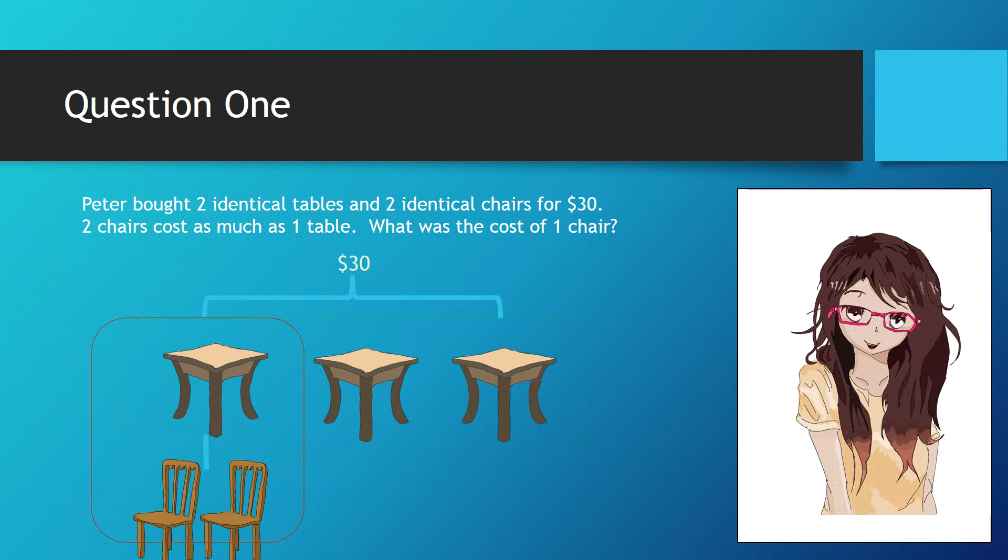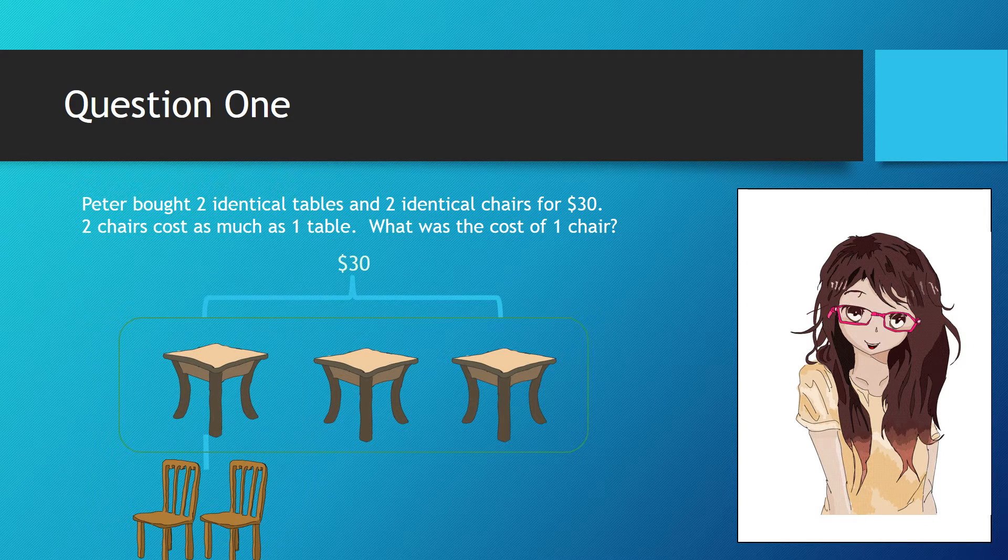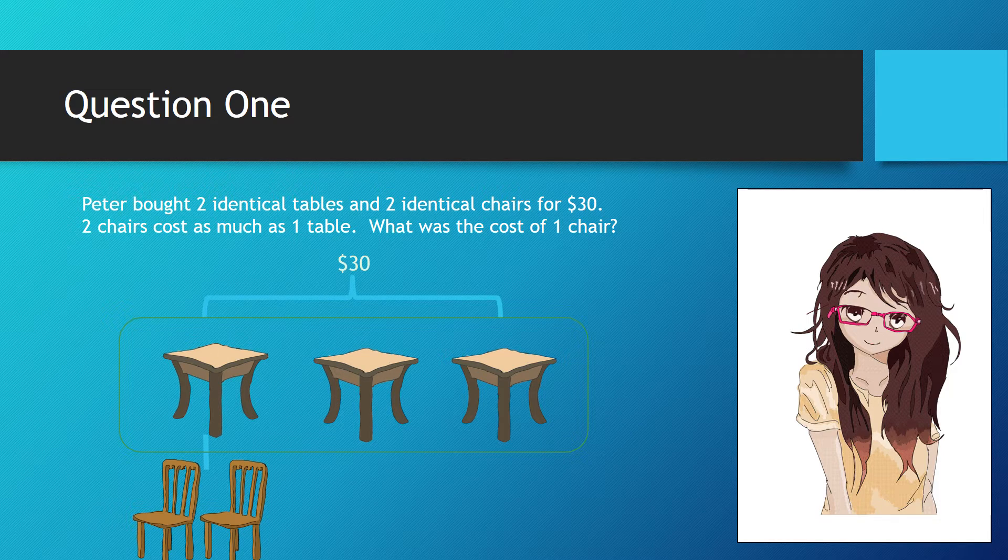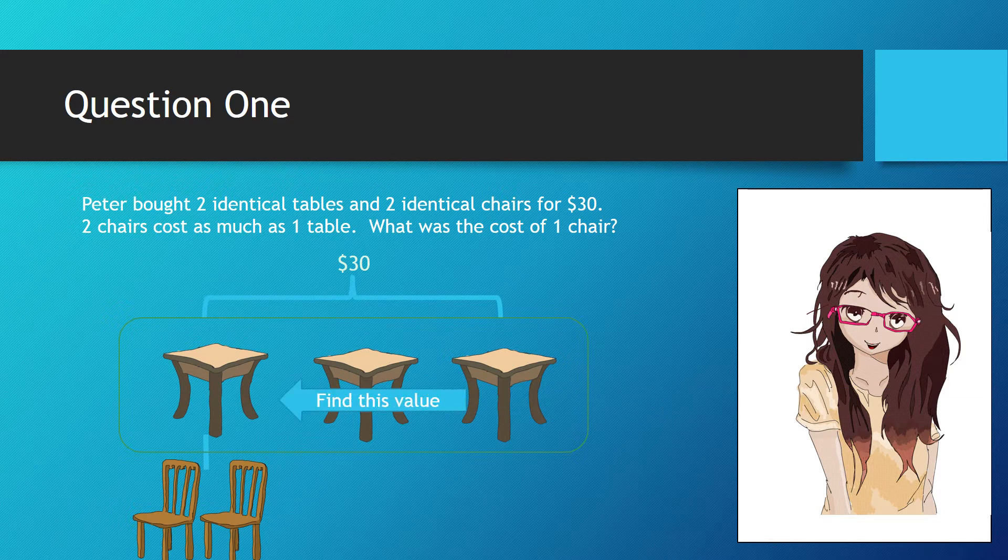Now we can see $30 is also the value of three tables. In order to find the value of the two chairs, we need to find the value of one table.